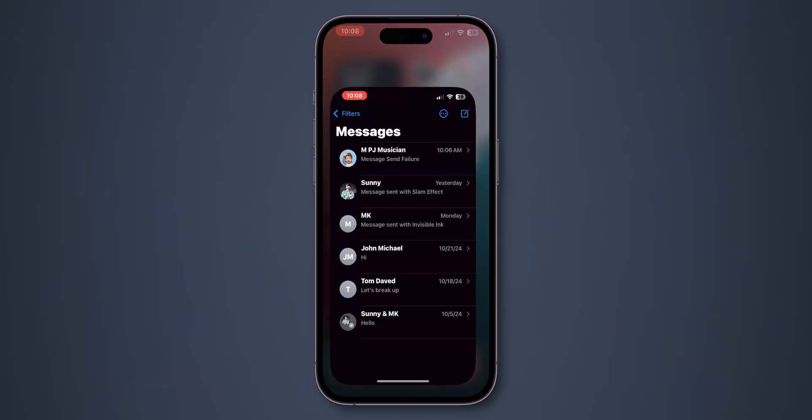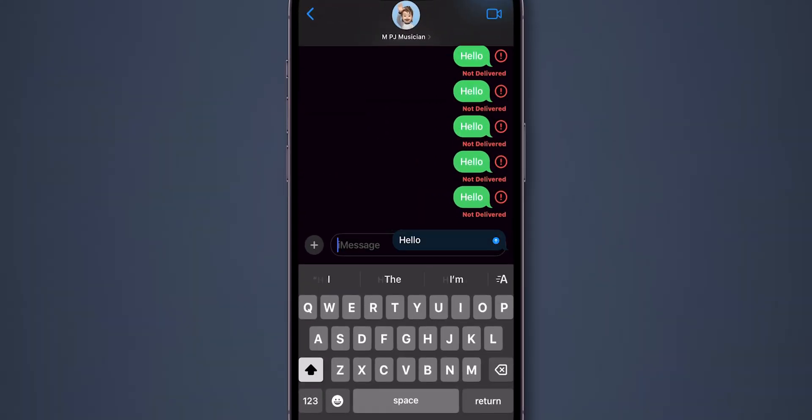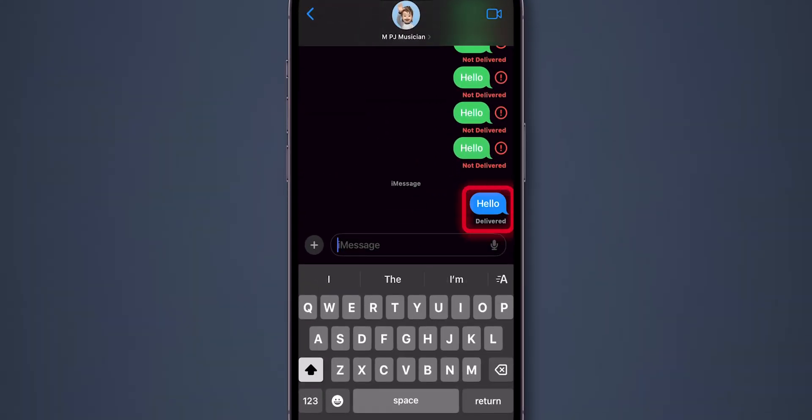Now check if the Send and Receive messages are working or not. Now you can see it is working. And that's it!